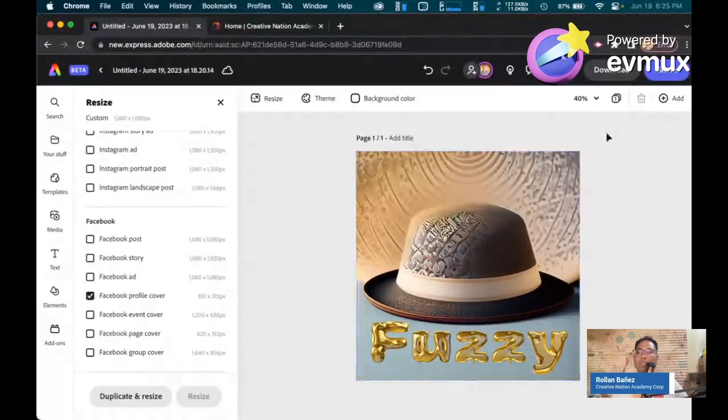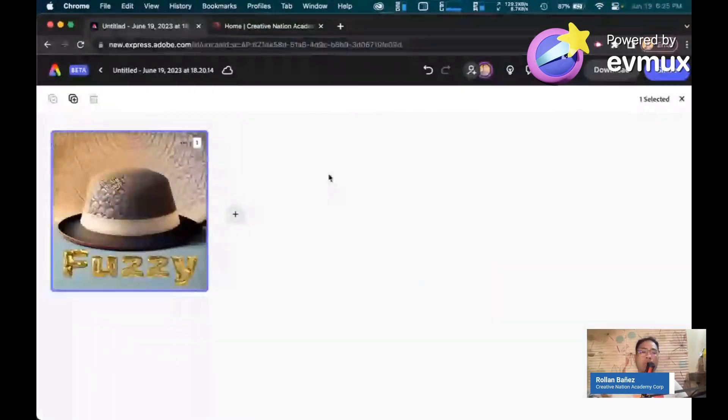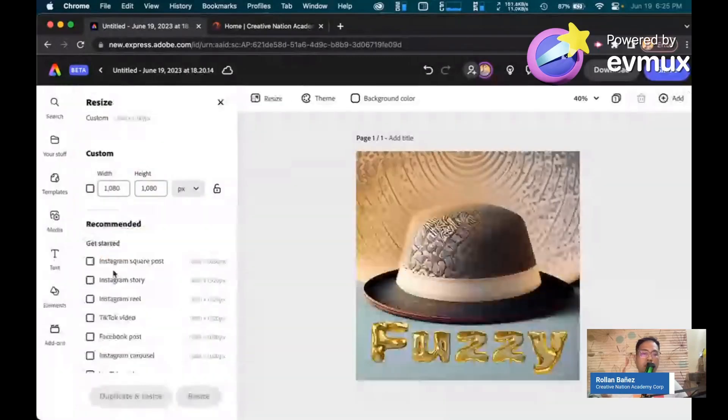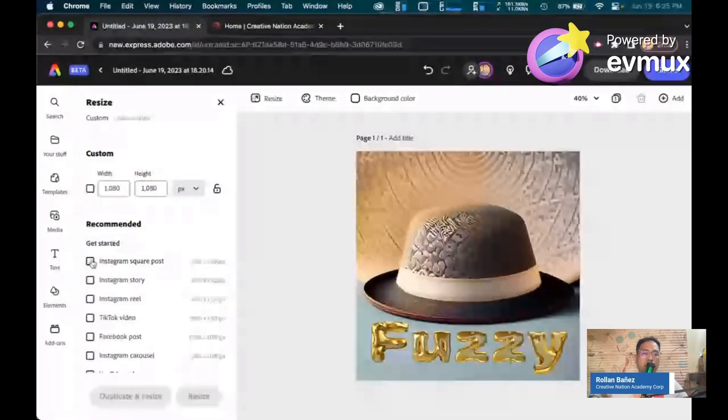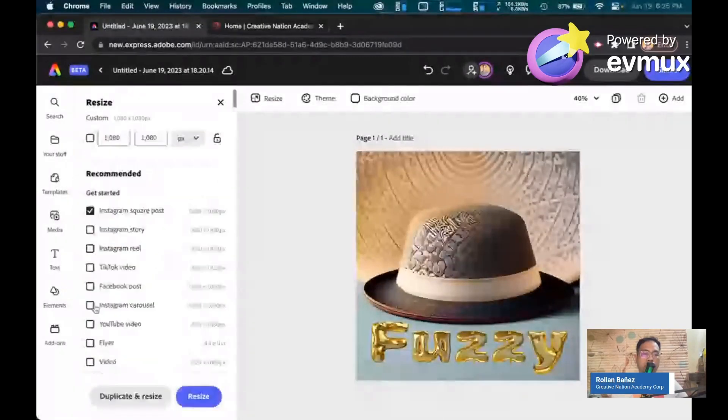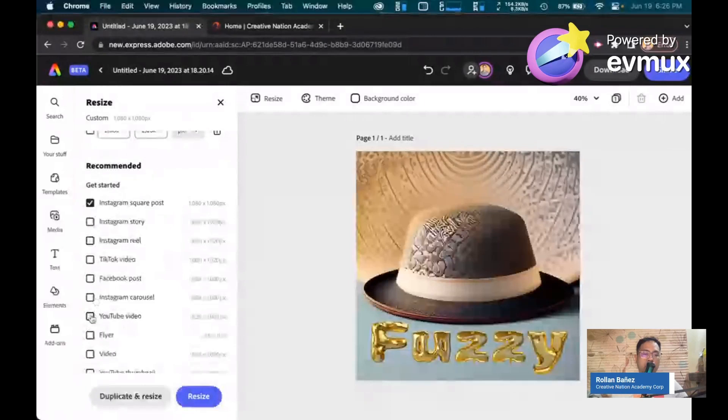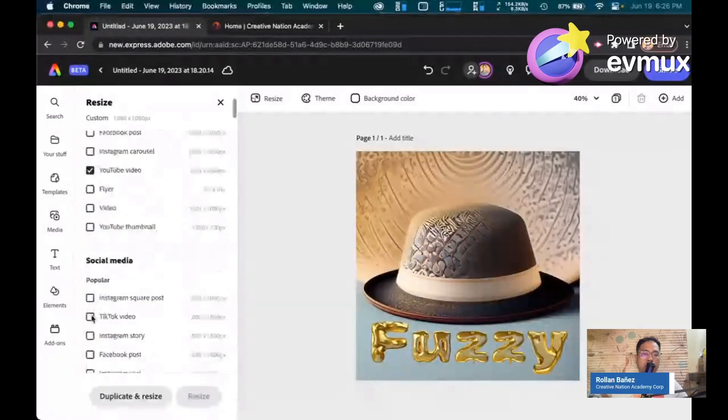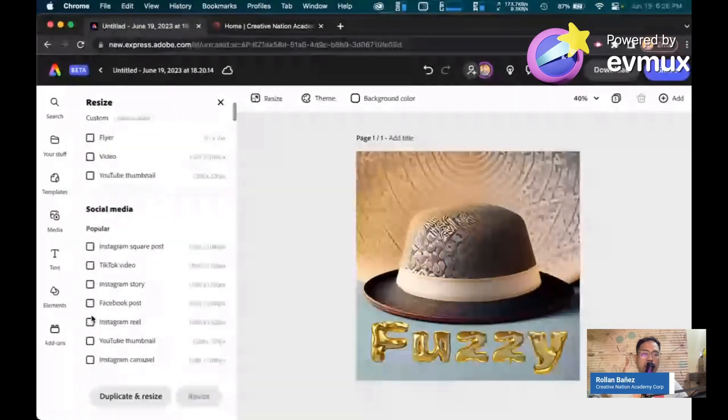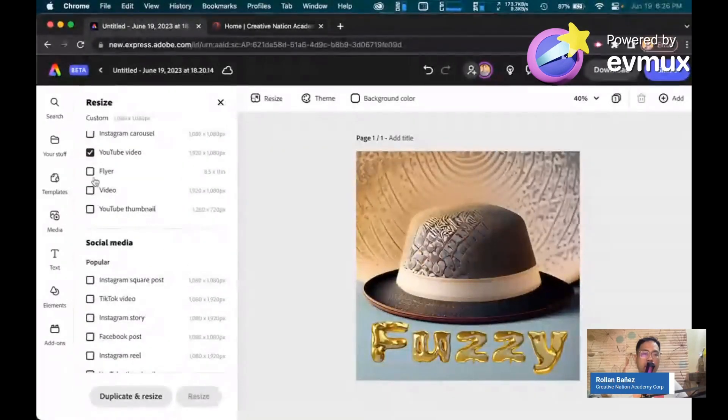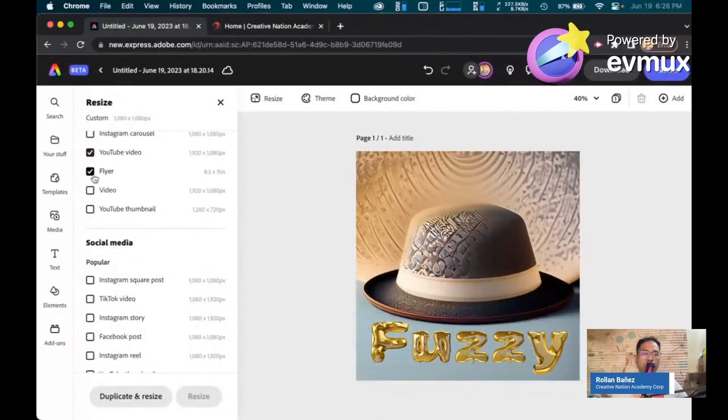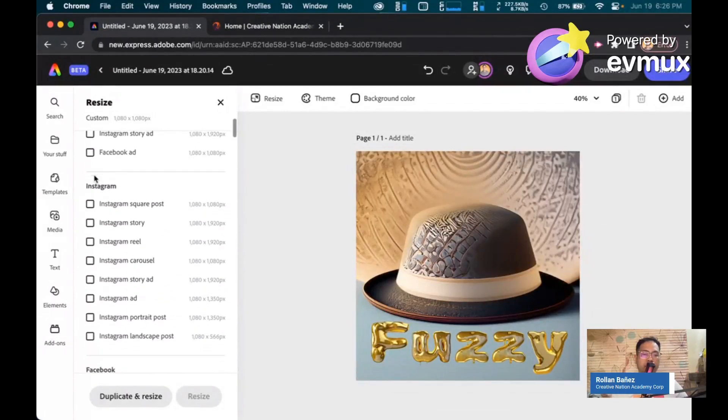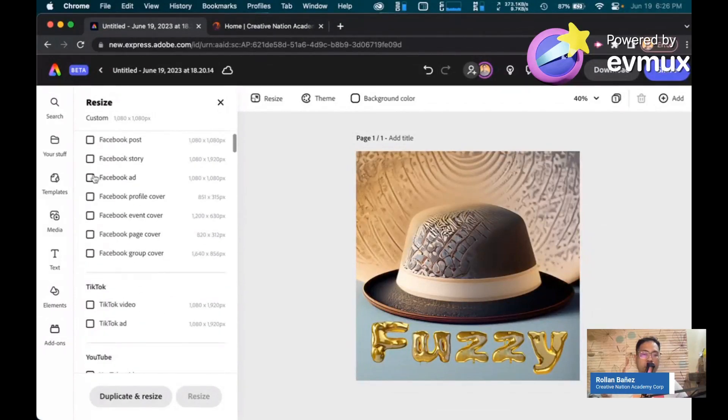If I click on this button, you would see I only have one page here. So what I can do right now is I can easily create versions of this. Let's say click on that. Let's click on this. Let's add like a flyer version of this.